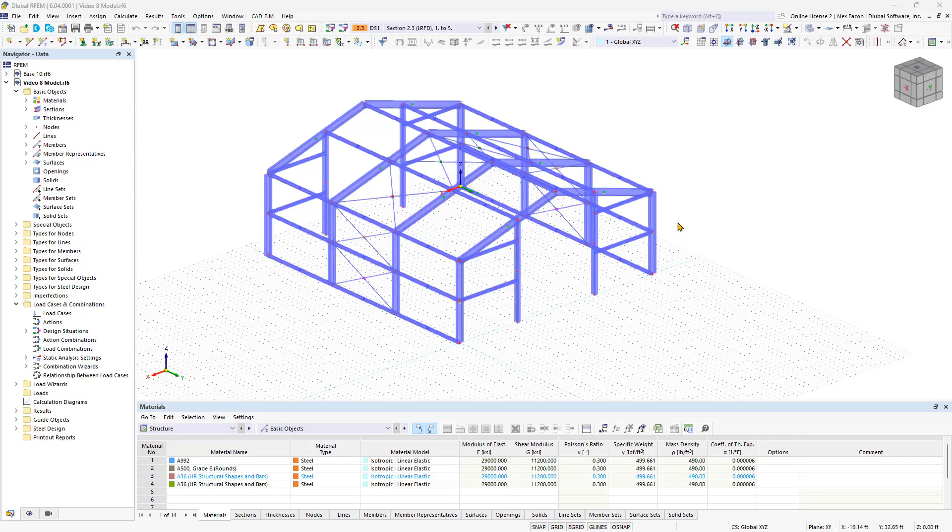This is the final chapter of the Steel Hall modeling. In this video, we will explore different types of nodes and supports to complete our structural analysis model.